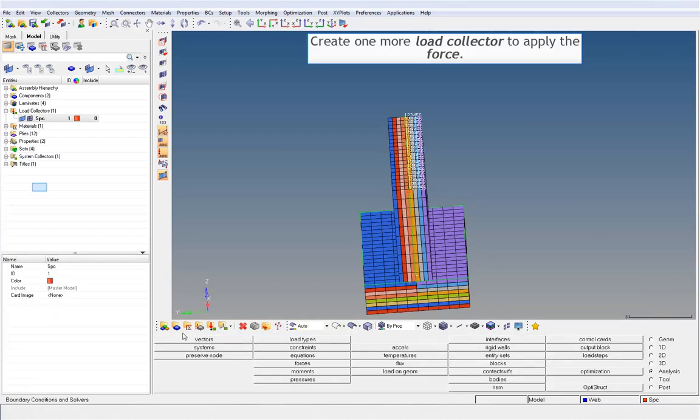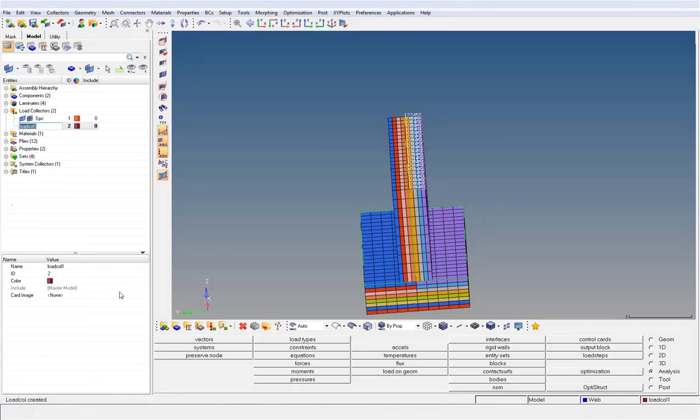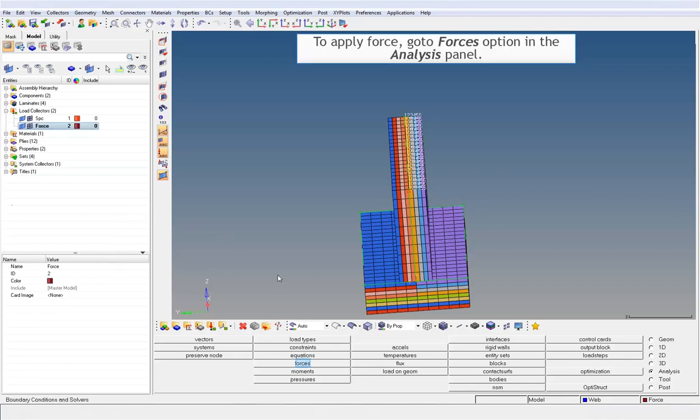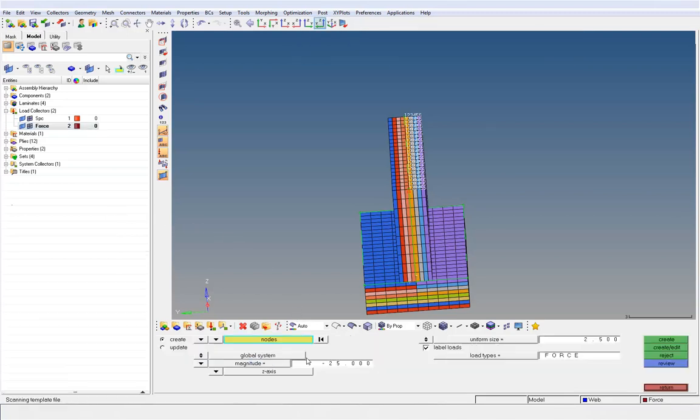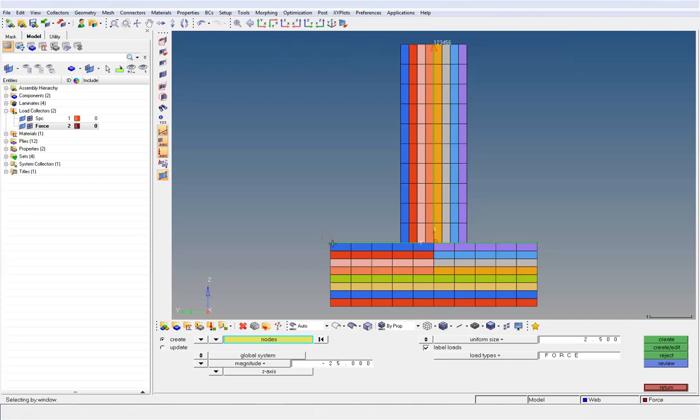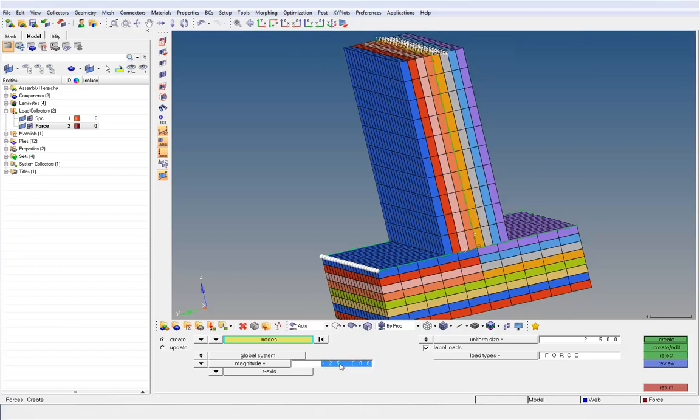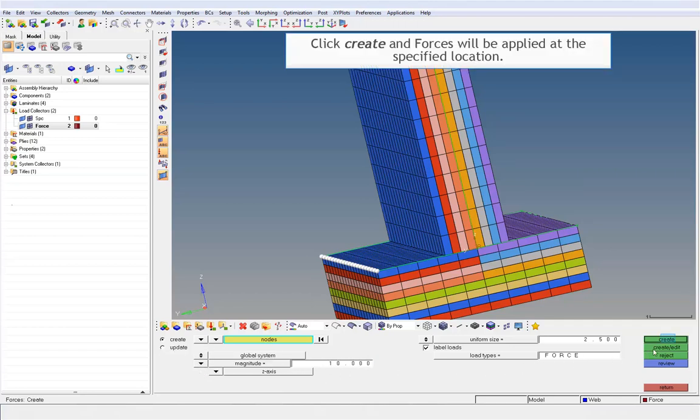Create one more load collector to apply the force. To apply force, go to Forces option in the Analysis panel. With node selector active, select all the nodes where you want to apply the force. Enter the magnitude of the force and define the direction. Click Create and Forces will be applied at the specified location.